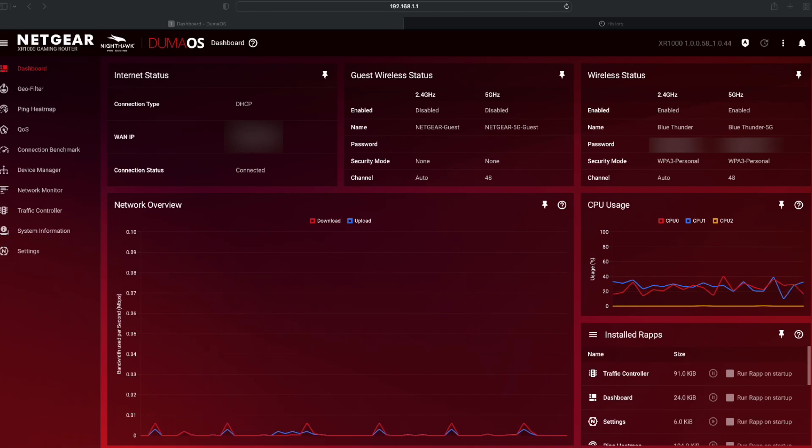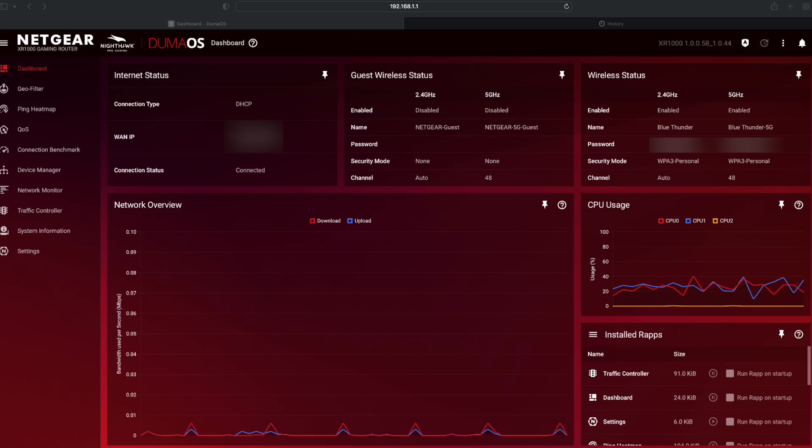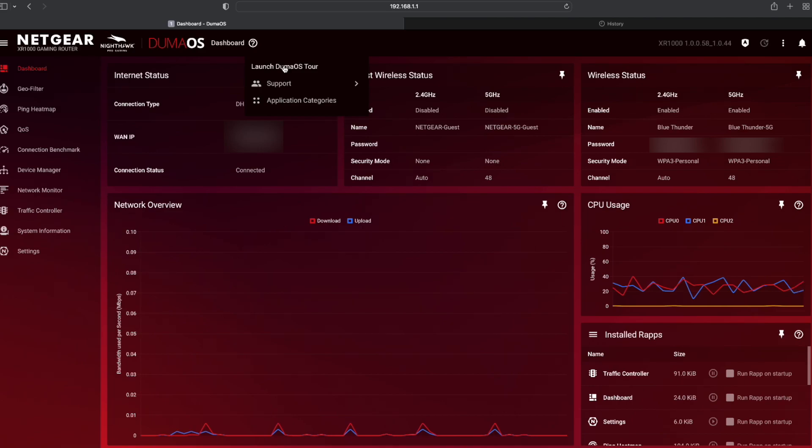No idea where that is. But the beauty of this, if you don't know what any of this stuff is, you click on the little question mark here. Where you can actually launch a tour.